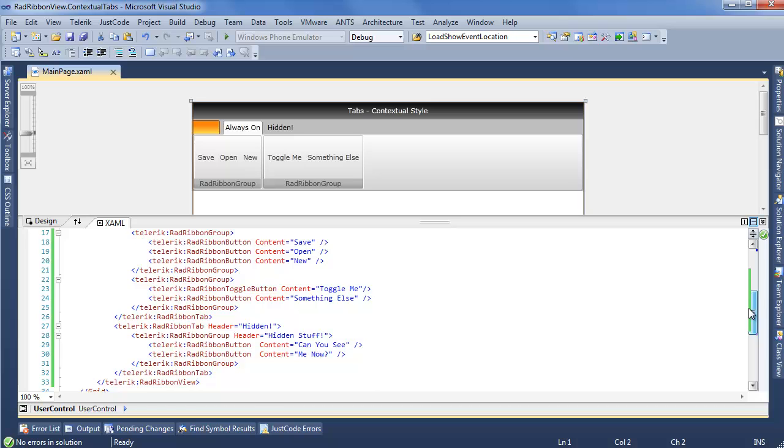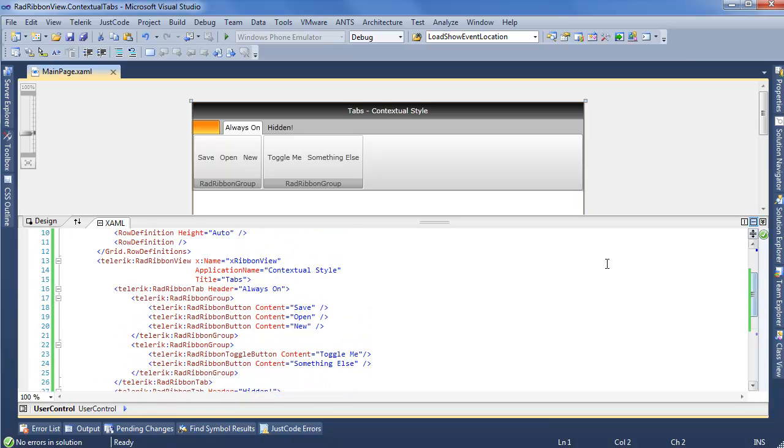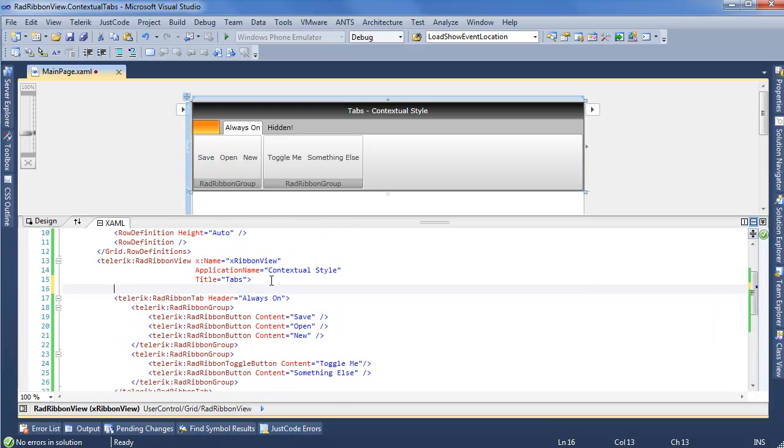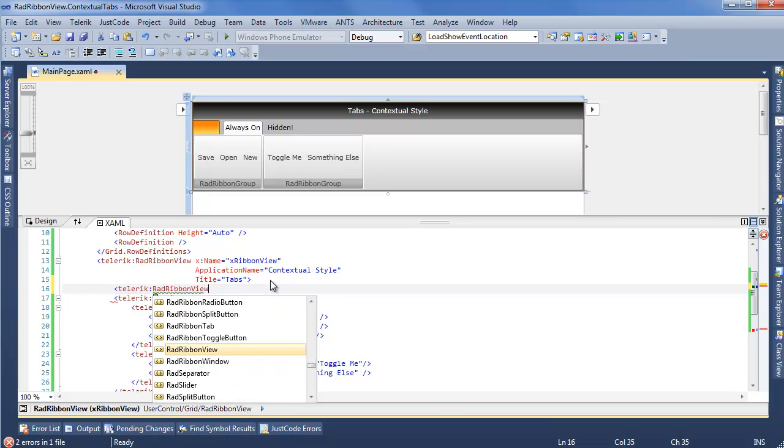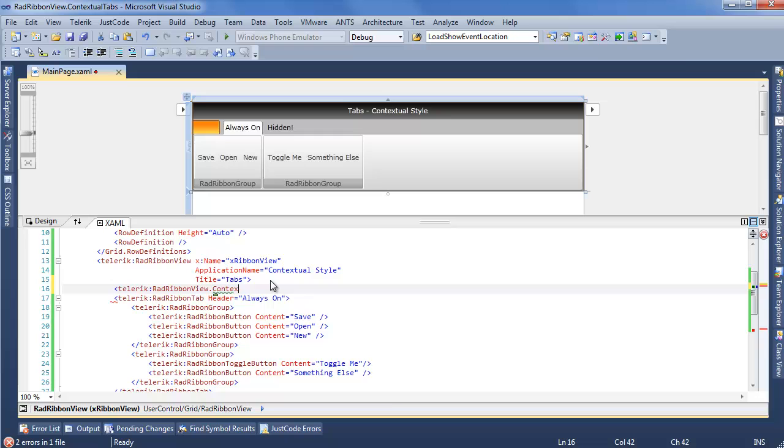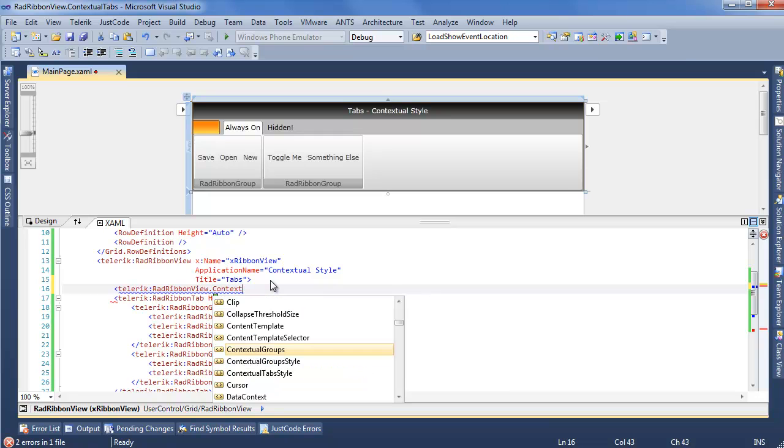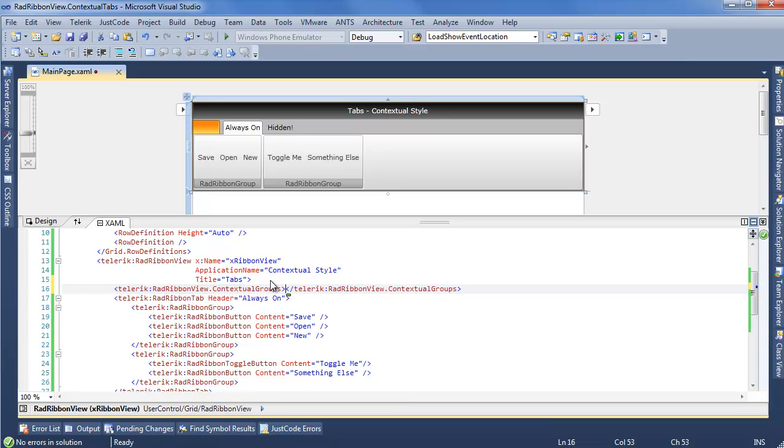In order to do this, we'll go ahead and scroll up, and within rad ribbon view, we need to add something to our contextual tab groups. So we'll say Telerik, rad ribbon view, dot contextual, wait for IntelliSense to catch up, contextual groups.